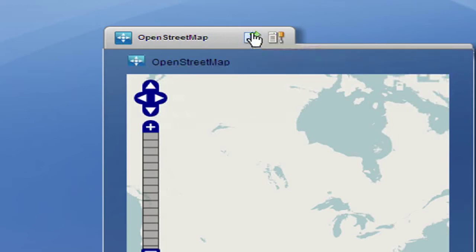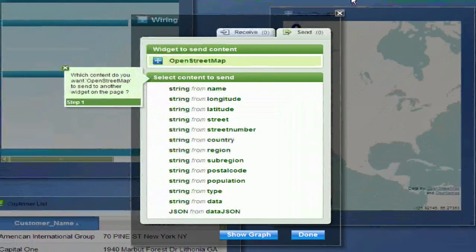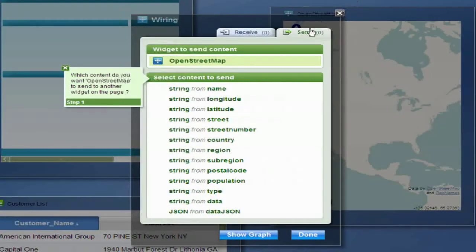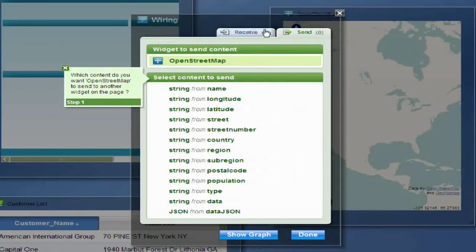To wire the widgets, click on the Wire Widgets icon. Wiring is how the widgets communicate. They either send or receive information from one another.